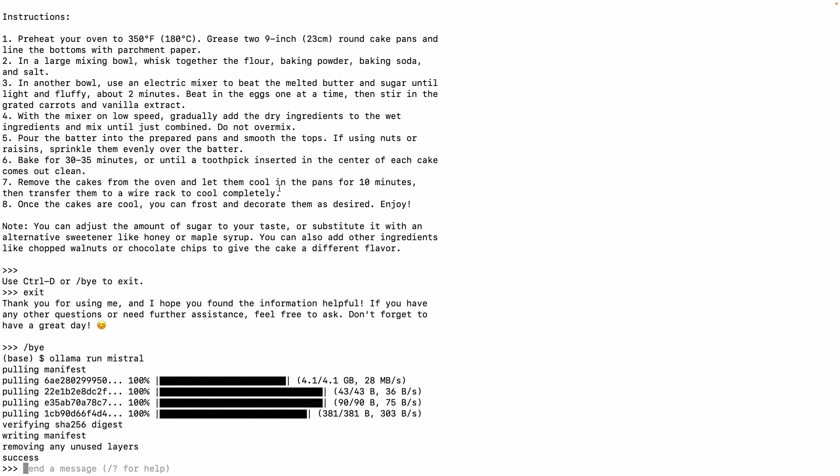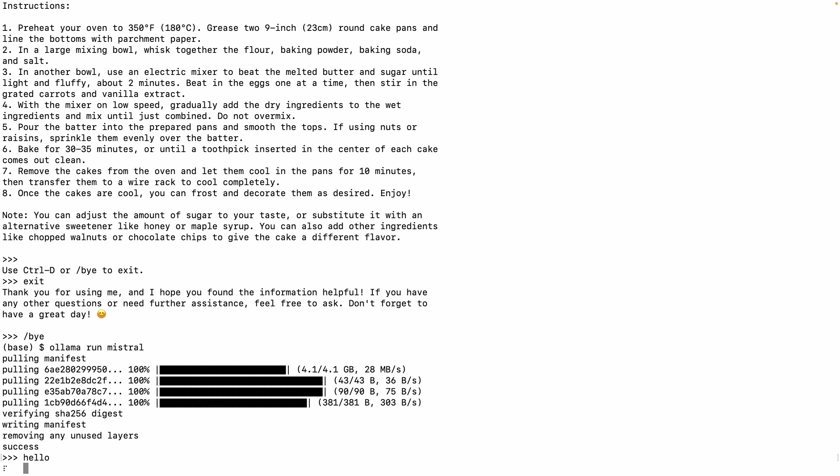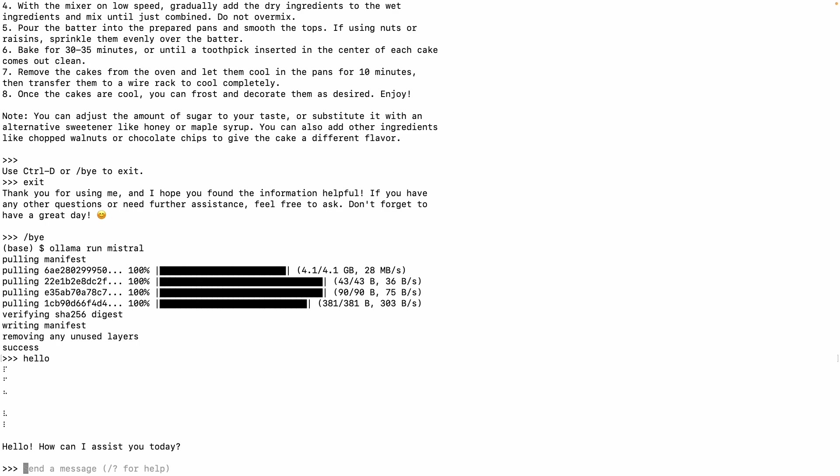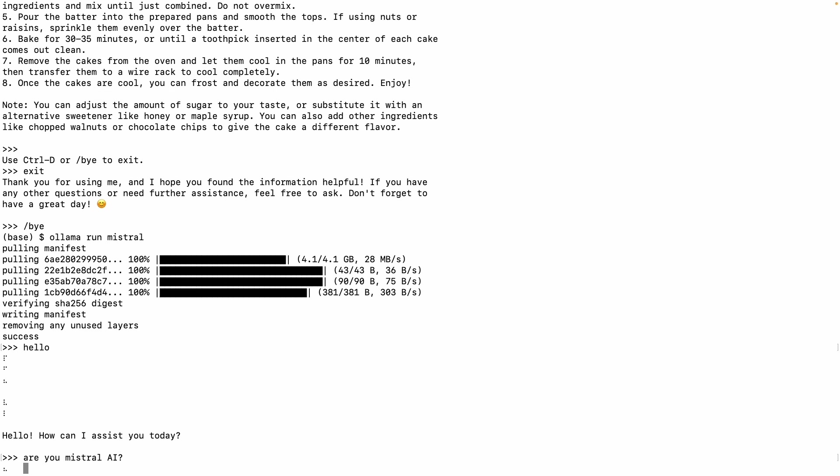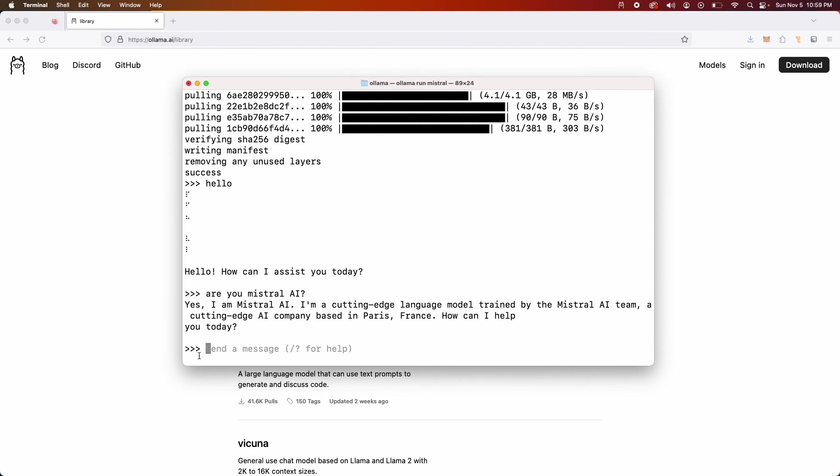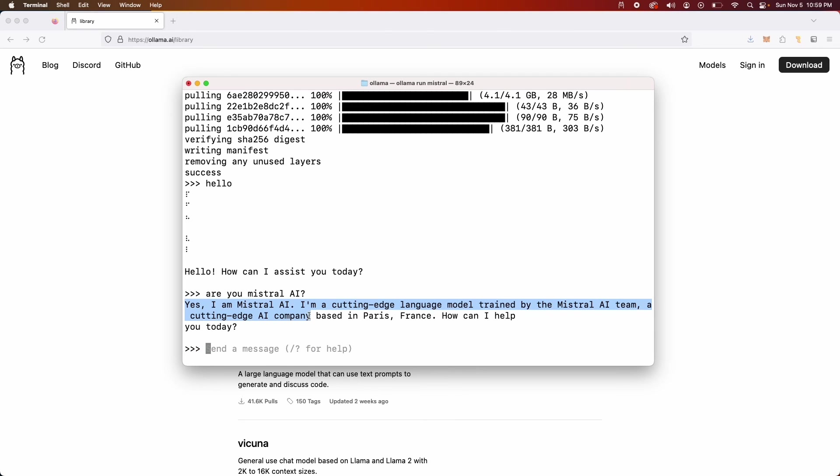All right, so the Mistral model is now downloaded and I should be able to send some messages now. I'm gonna say hello. I'm gonna say are you Mistral.ai? Okay, and as you can see this is the Mistral.ai model running. So yeah, this is it.